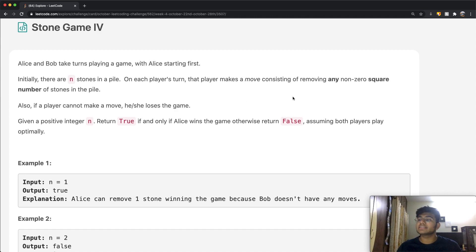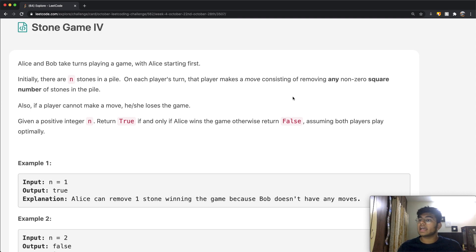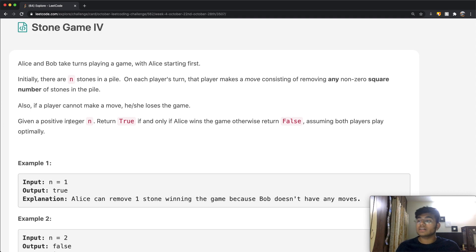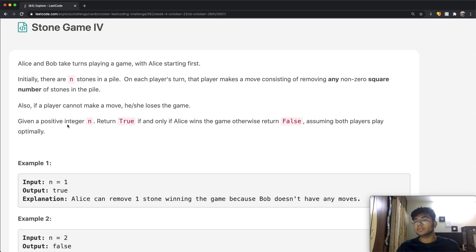A square number is basically a perfect square — for example 4 and 9, whose square roots are 2 and 3 respectively, both integer values. If a player cannot make a move, that person loses the game. Given a positive integer n, return true if and only if Alice wins the game; if Alice loses and Bob wins, we return false. We assume both players play optimally.